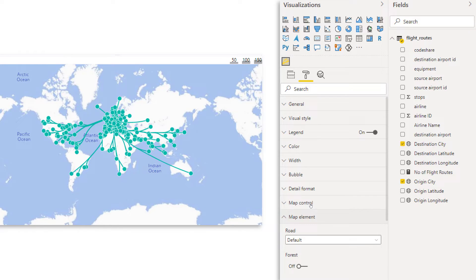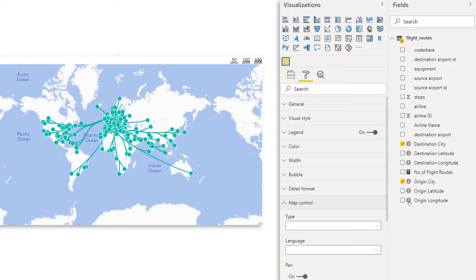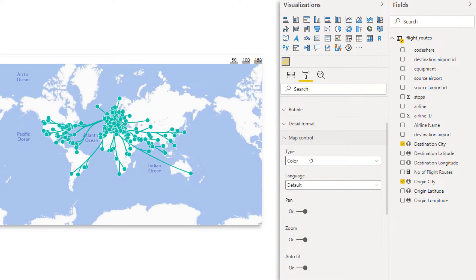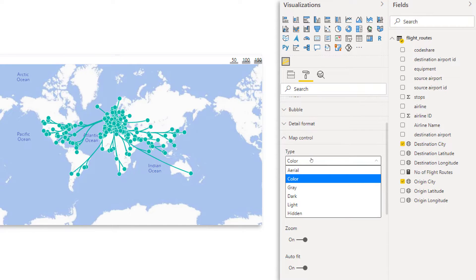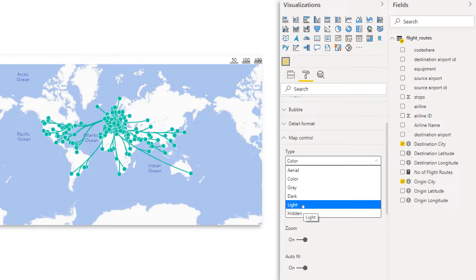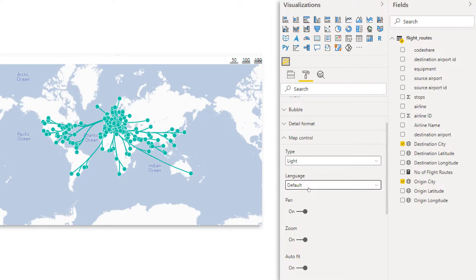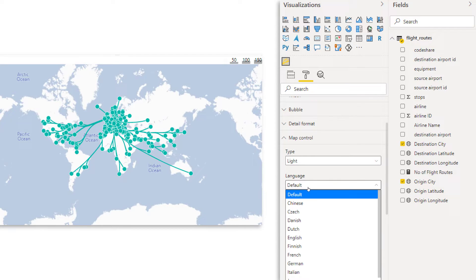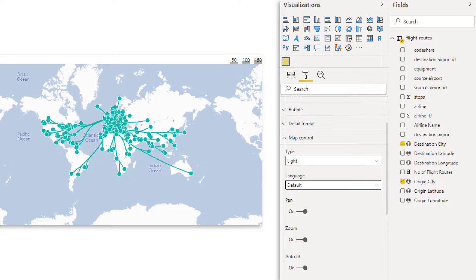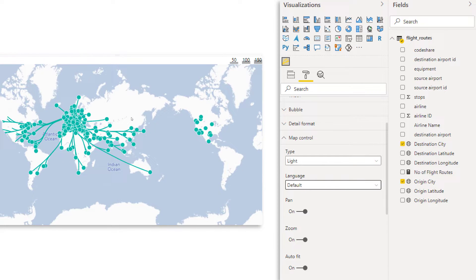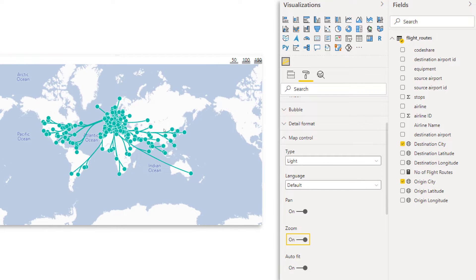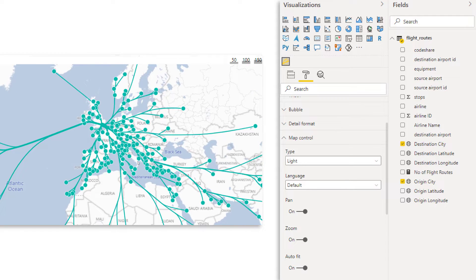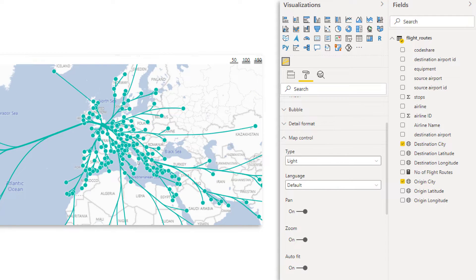Now, if we then go to map control, now here we can choose a different type of map. So maybe you want to have a little bit lighter. So let's switch to light and then maybe you want to show everything in a different language. Also possible. And then pan, whether it should be on or off. That just means if you click and drag and you can move. And then we also have zoom. So when you use the scroll wheel on your mouse, you can zoom in. For both of them, I probably would leave them on. Otherwise it doesn't work in the way that you expect it to work.